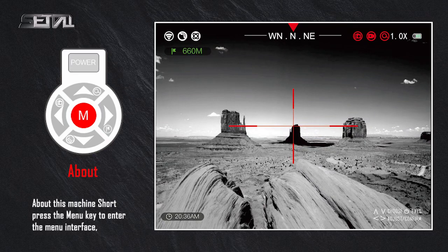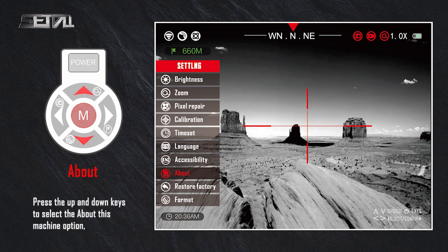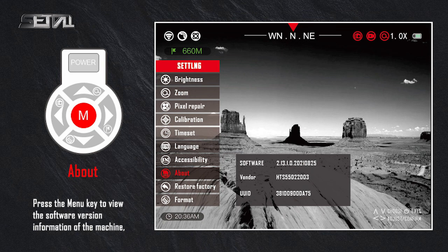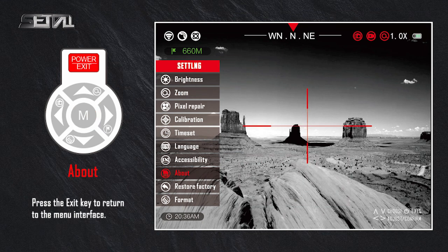About this machine: short press the menu key to enter the menu interface. Press the up and down keys to select the 'About this machine' option. Press the menu key to view the software version information of the machine, and press the exit key to return to the menu interface.